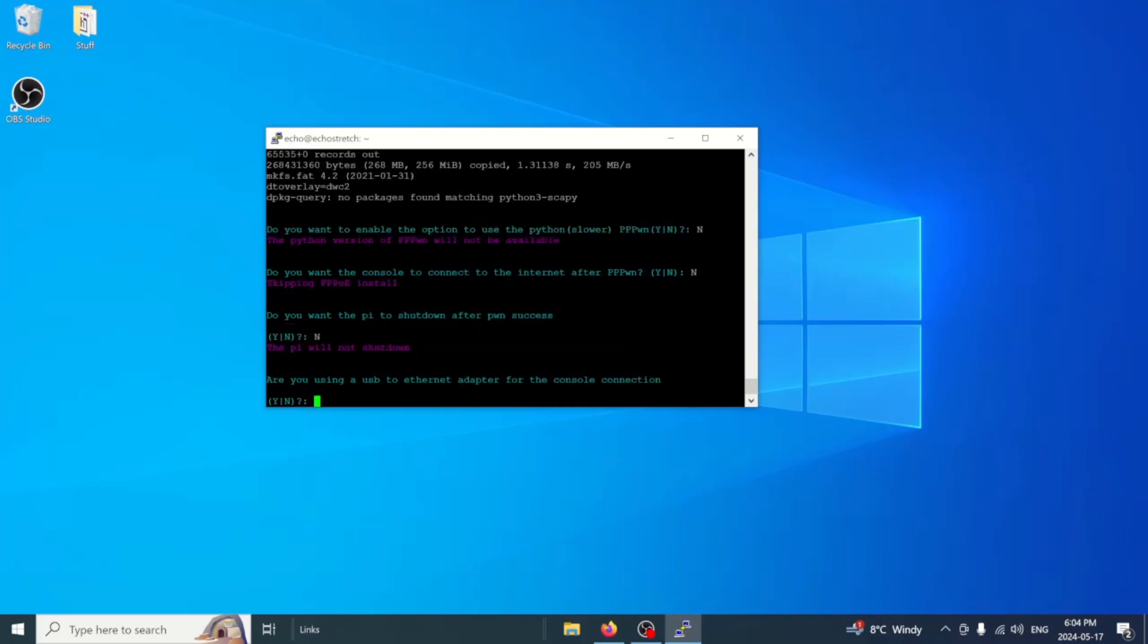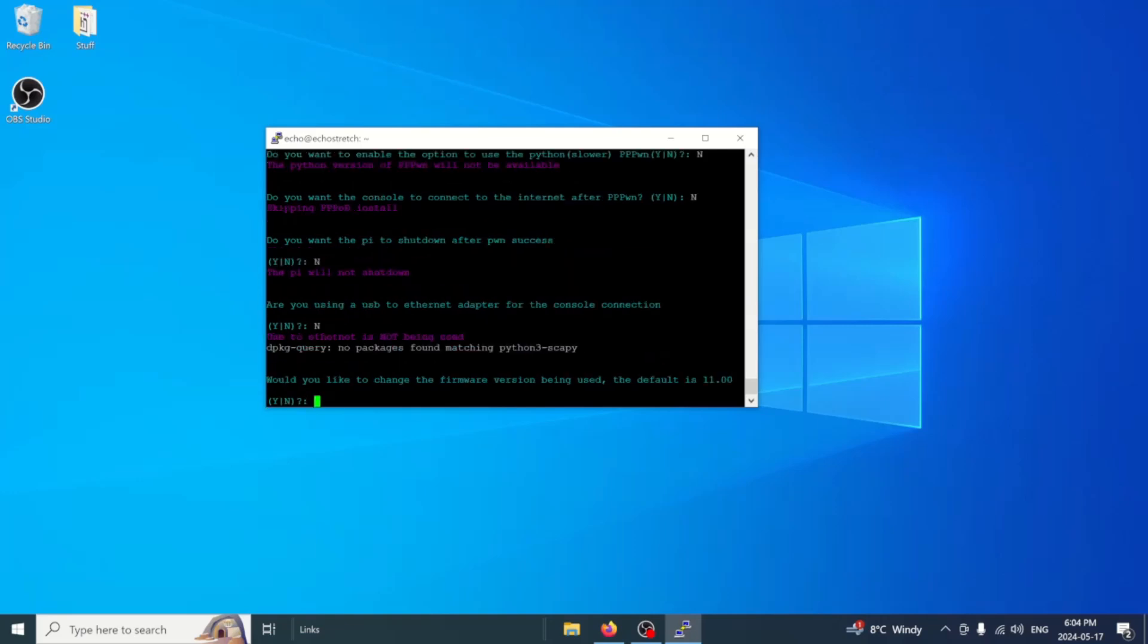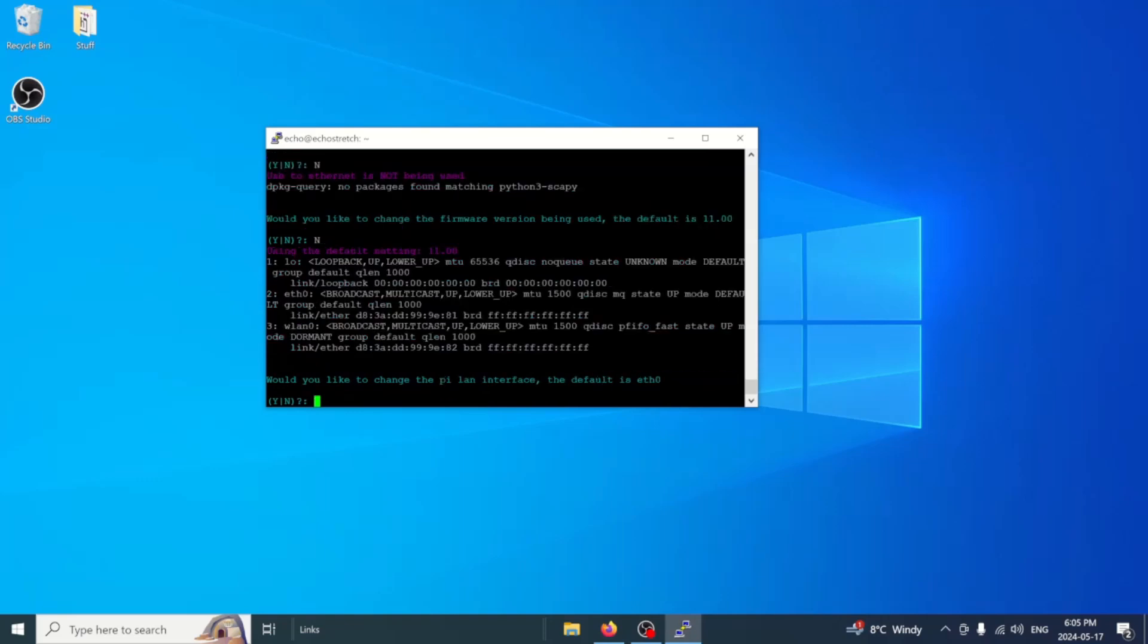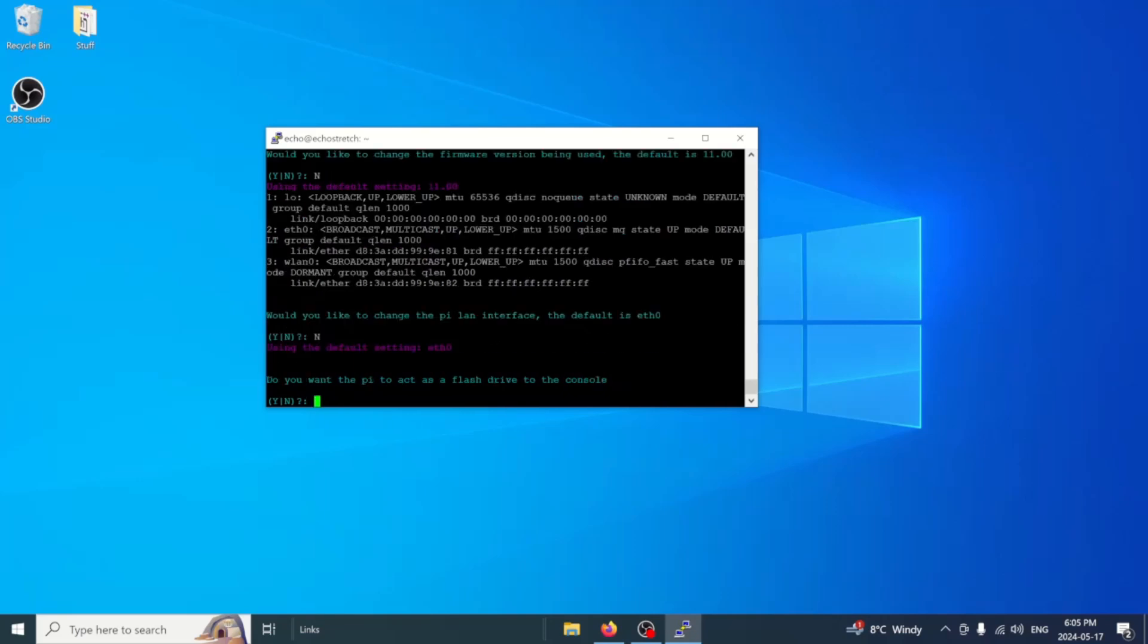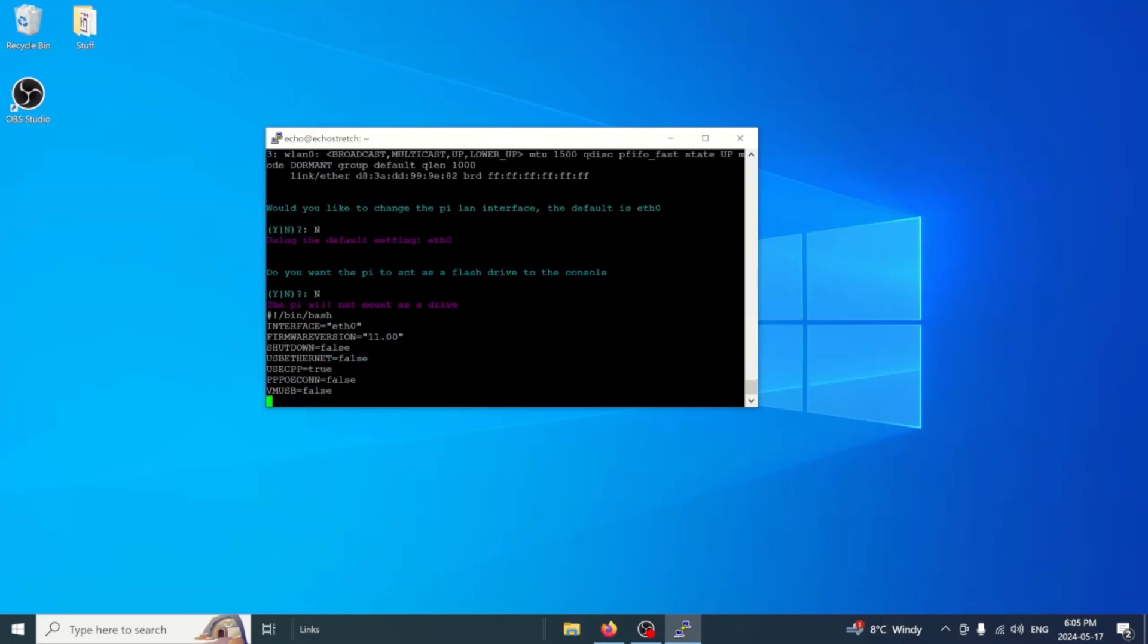Are you using a USB Ethernet adapter? The Pi 4 comes with an adapter attached to it. So we're not going to be plugging in a USB one. But if you were to use one of the other ones, then you would have to say yes to that. So we'll say no. And would you like to change the firmware version being used? The default is 11. So we're going to say no to that because we are using 11.00. And would you like to change the Pi LAN interface? So default is the eth0, which is the one that we will be using. So we'll say no to changing it. Do you want the Pi to act as a flash drive to the console? We're going to say no to that as well.